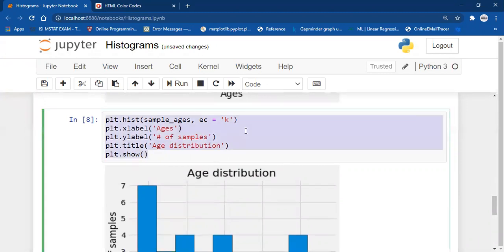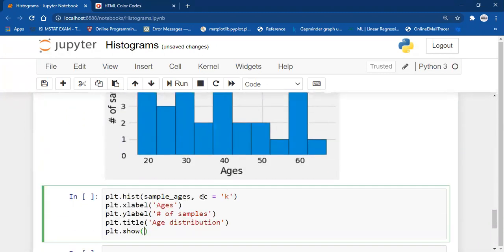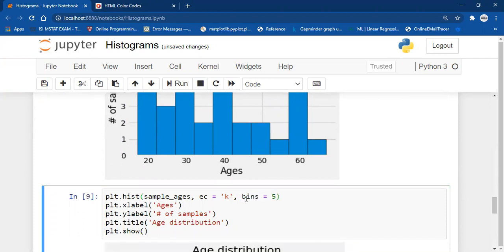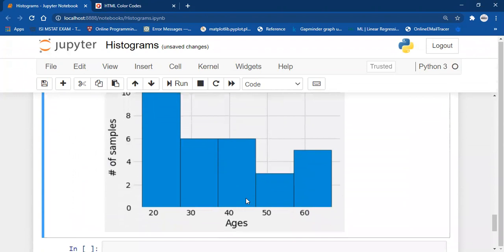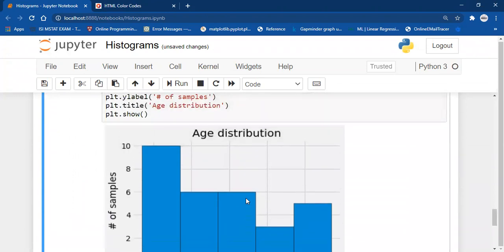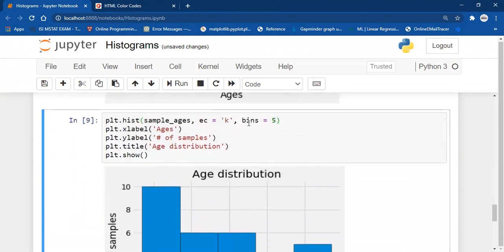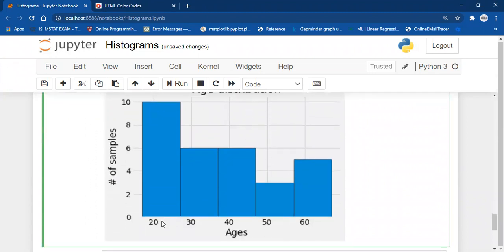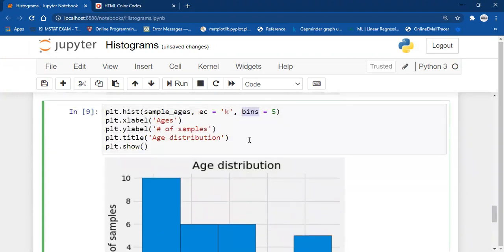Let's say you want only five bins instead of ten. You can just pass bins equals to 5. The drawback of providing an integer to the number of bins is that we cannot see from where the bins are starting — we cannot see the starting value and the end value for each bin.